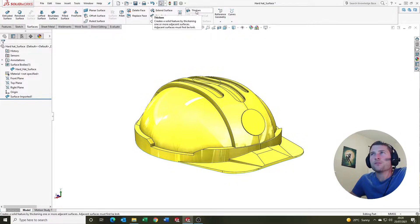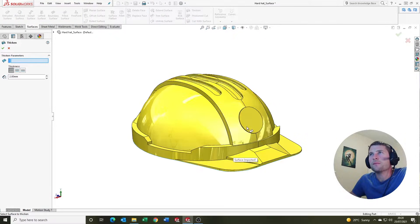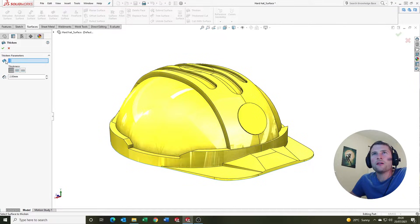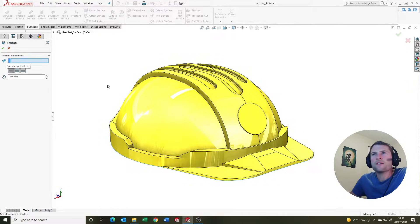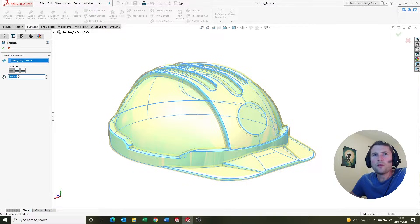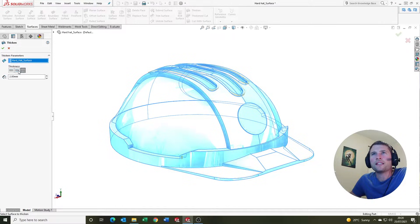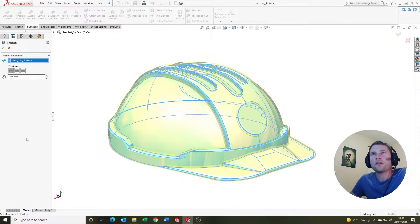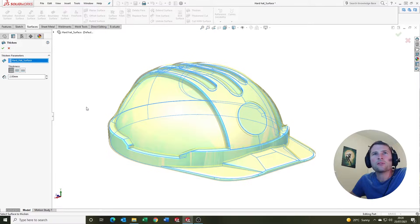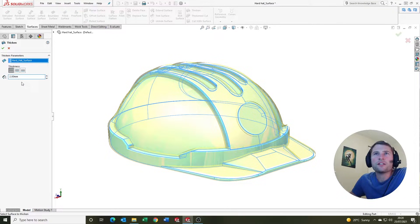We're going to come up here and click on the thicken tool. It says here surface to thicken, so we're going to select the surface body. We've got a couple of options here: we've got mid plane, inside thicken, or outside thicken. In this instance I'm going to select the outside thicken and give it 2mm.